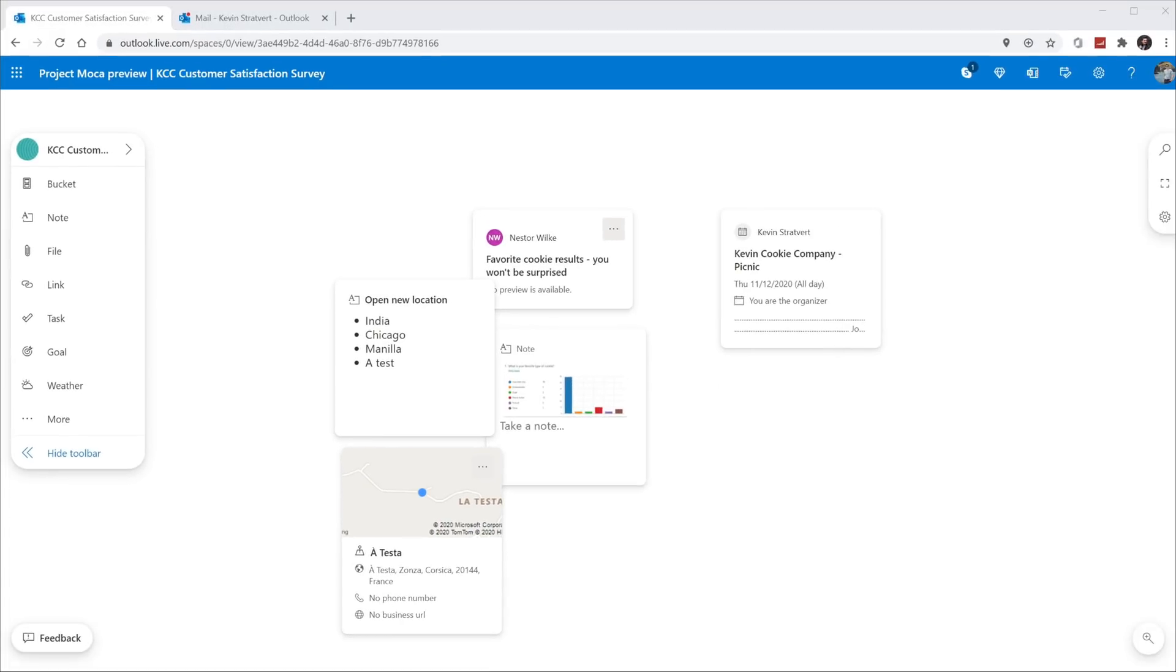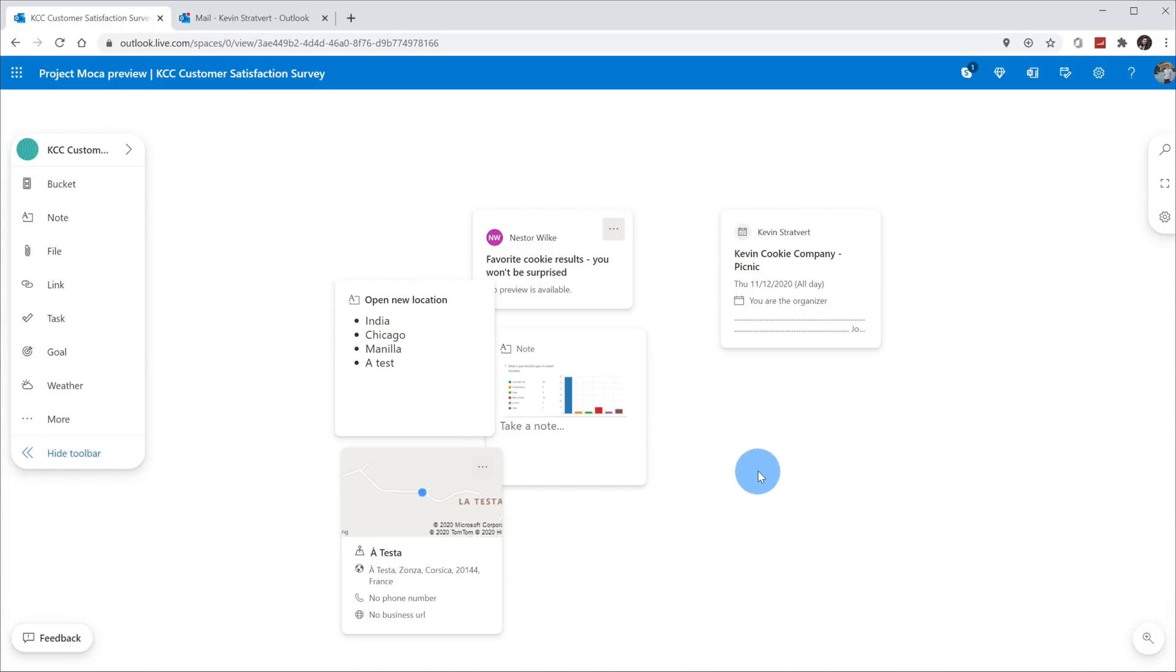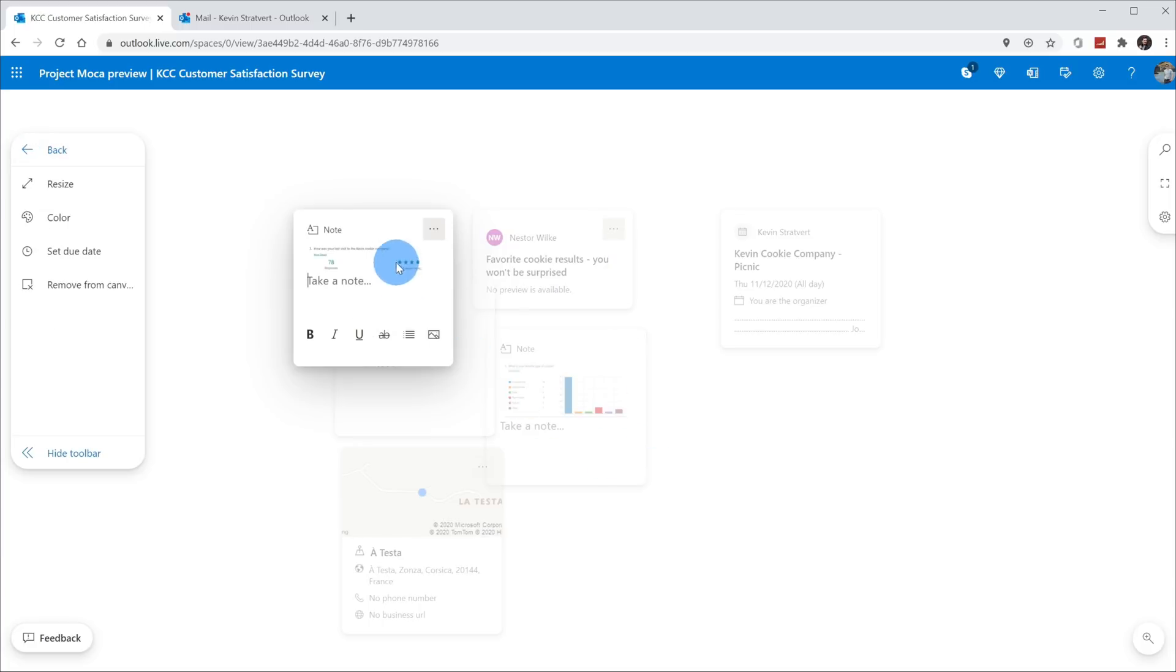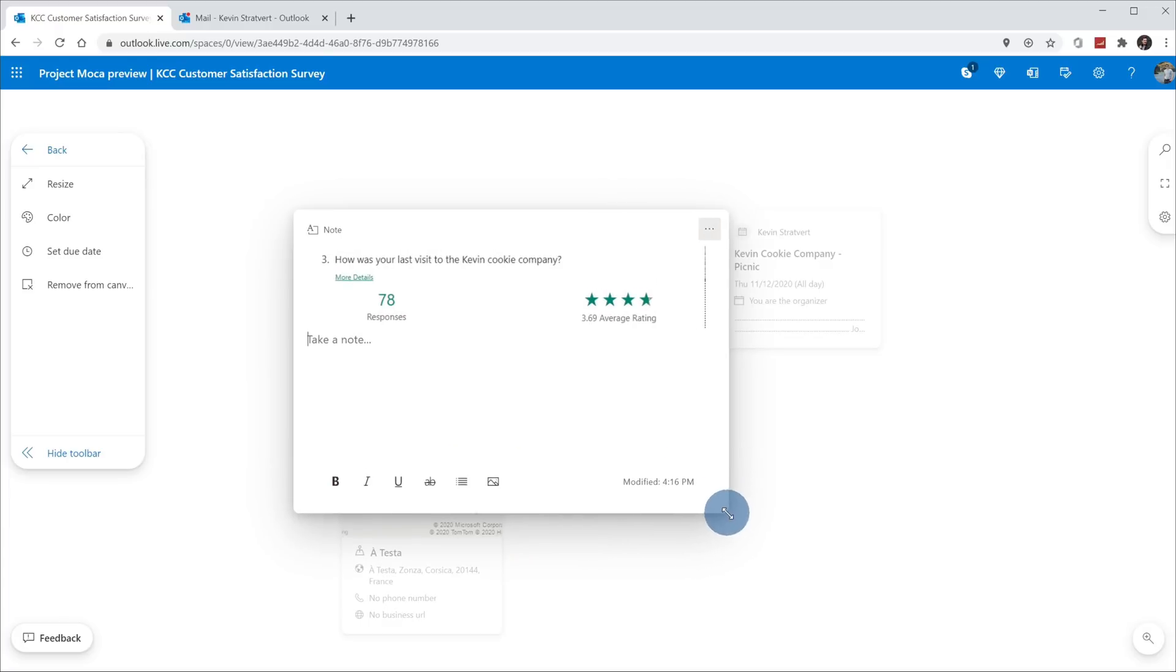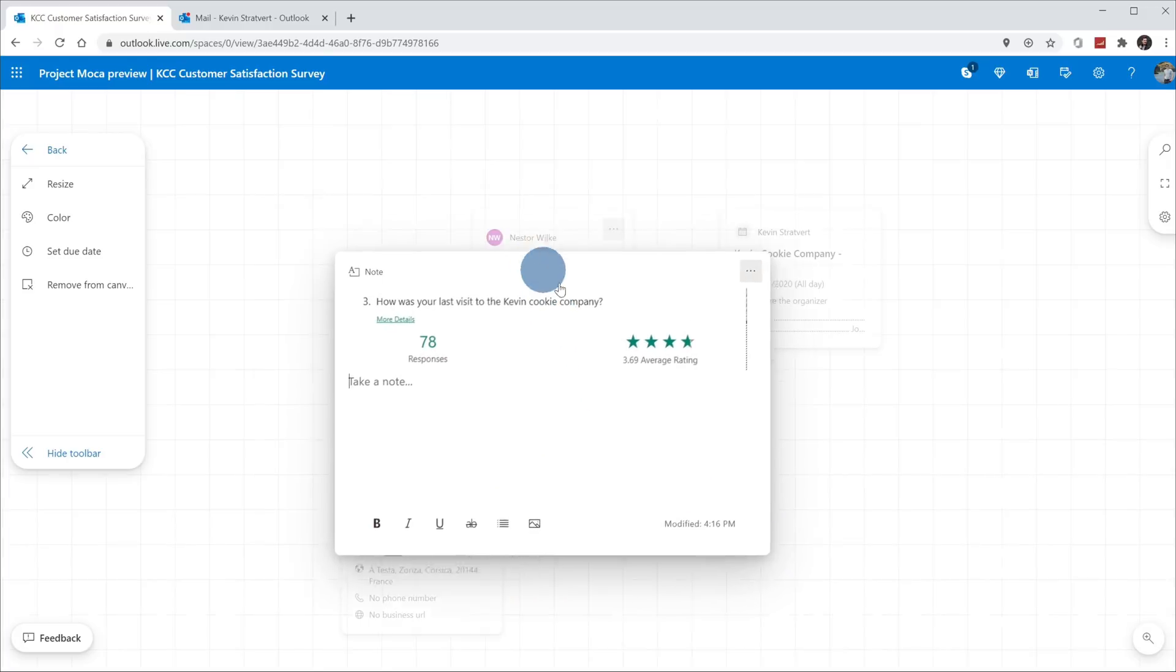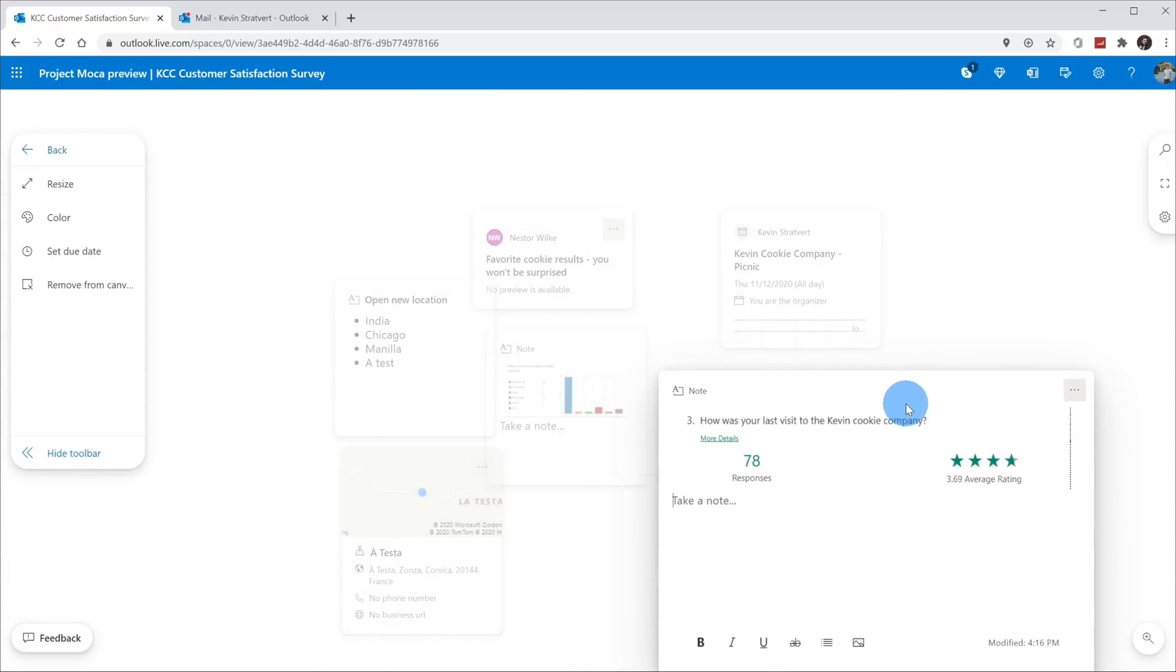The space is starting to take shape. I'm not just limited to adding content over on the left or over on the right. I can also paste in content. On our satisfaction survey, one of the questions was, how was your last visit to the Kevin Cookie Company? I copied the results, and here I want to paste it into my space. I'll press control V, and it automatically pastes it into a new note. When I expand the note, here you can see the results from all of our customers.